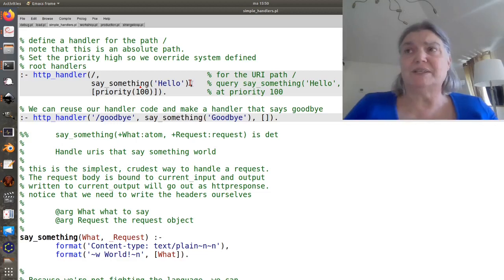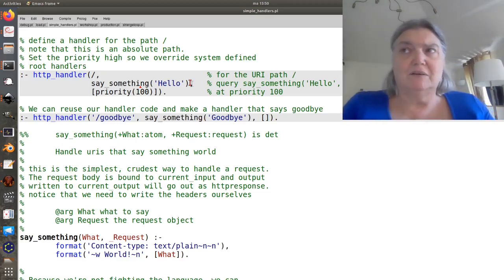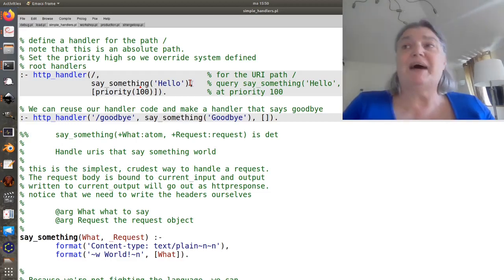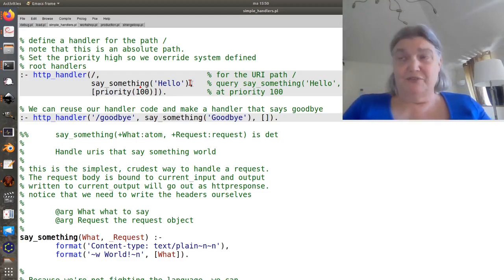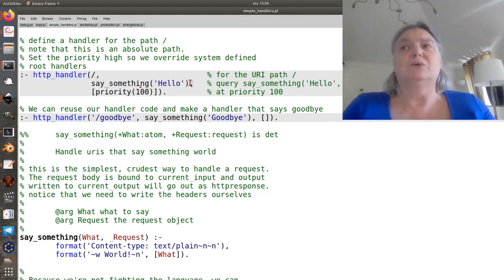The request object is always a list. It's got a series of well-defined compound terms in it that tell you various things about the list, about the request.